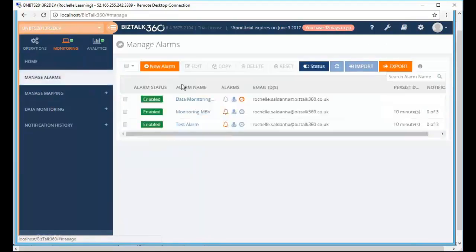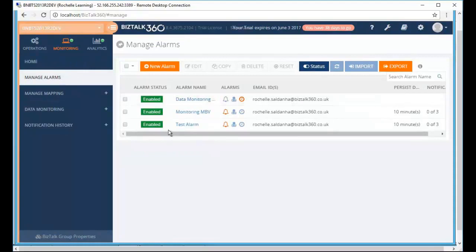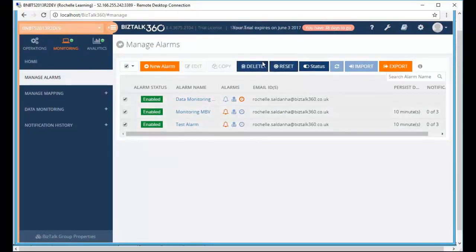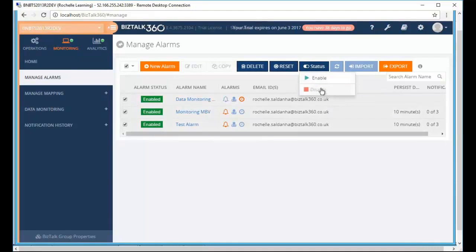If we move to the manage alarms you can see the different alarms over here. You can either do a bulk select and then you can change the status of the alarm to either enable or disable certain alarms.